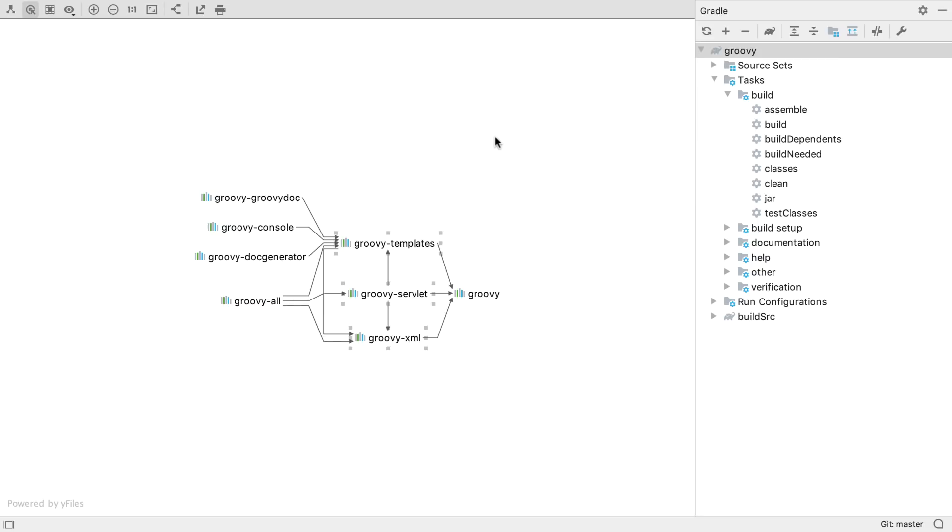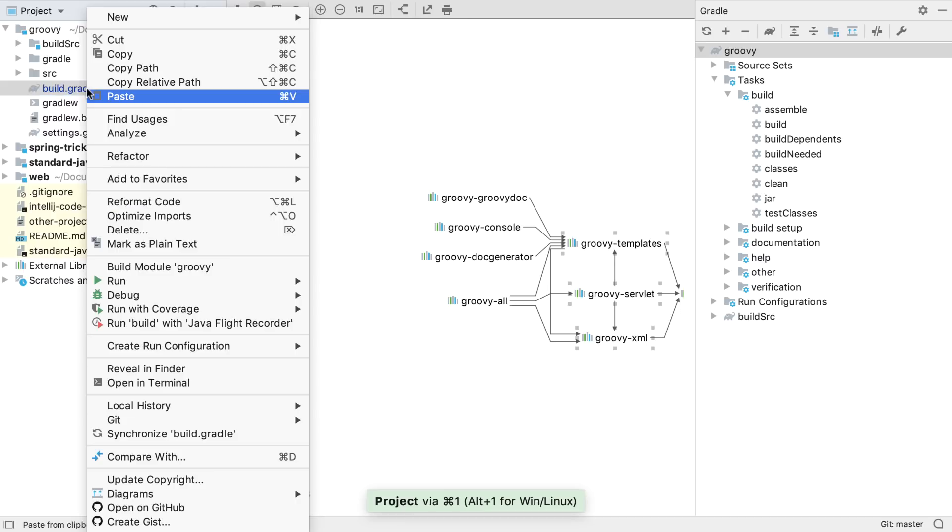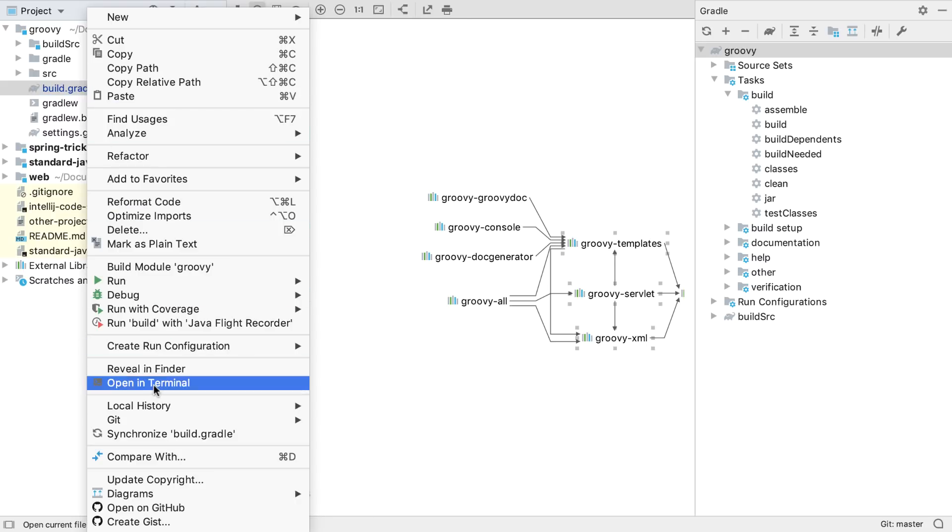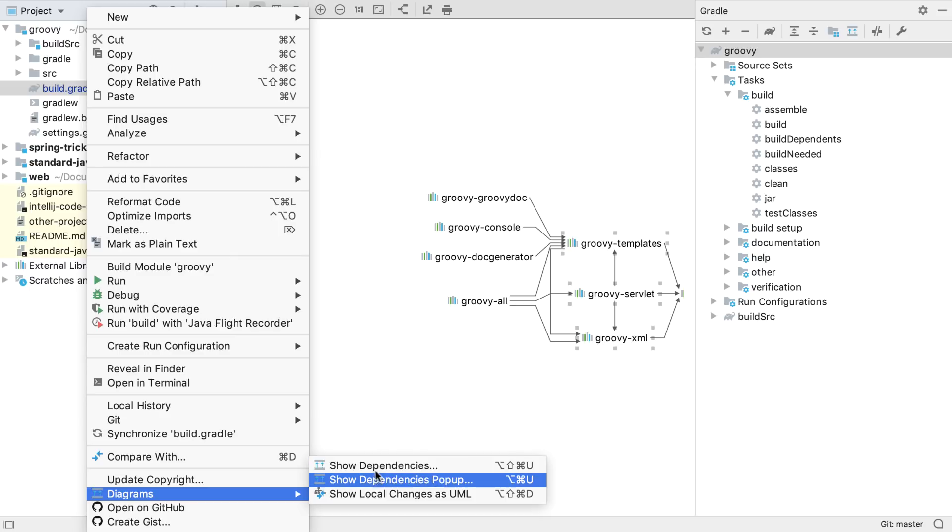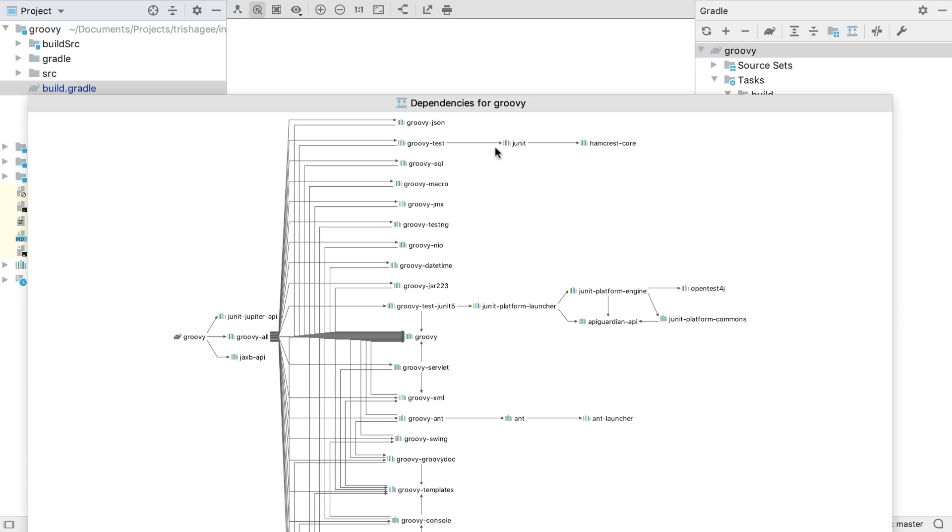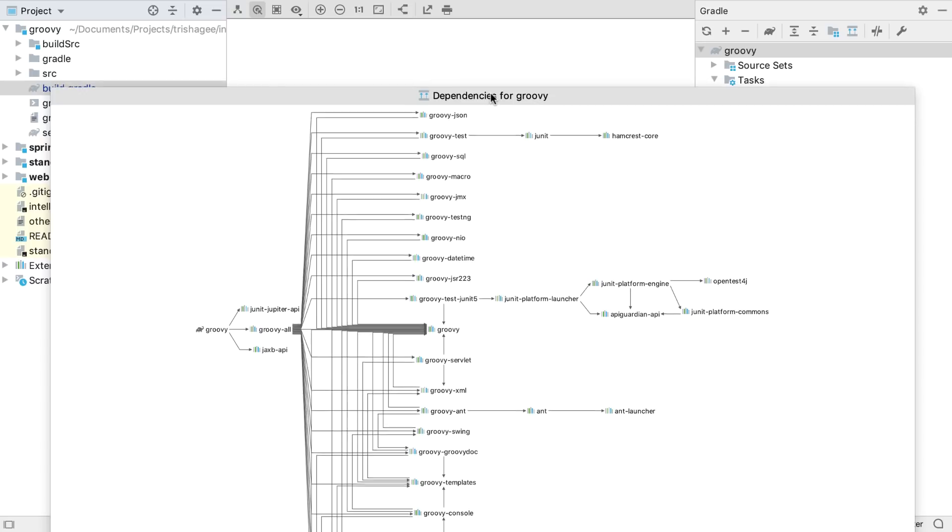It's also possible to show the dependency graph from the project window, by right-clicking, going to Diagrams, and selecting either the dependency graph or the dependency pop-up, which shows the diagram in a separate window.